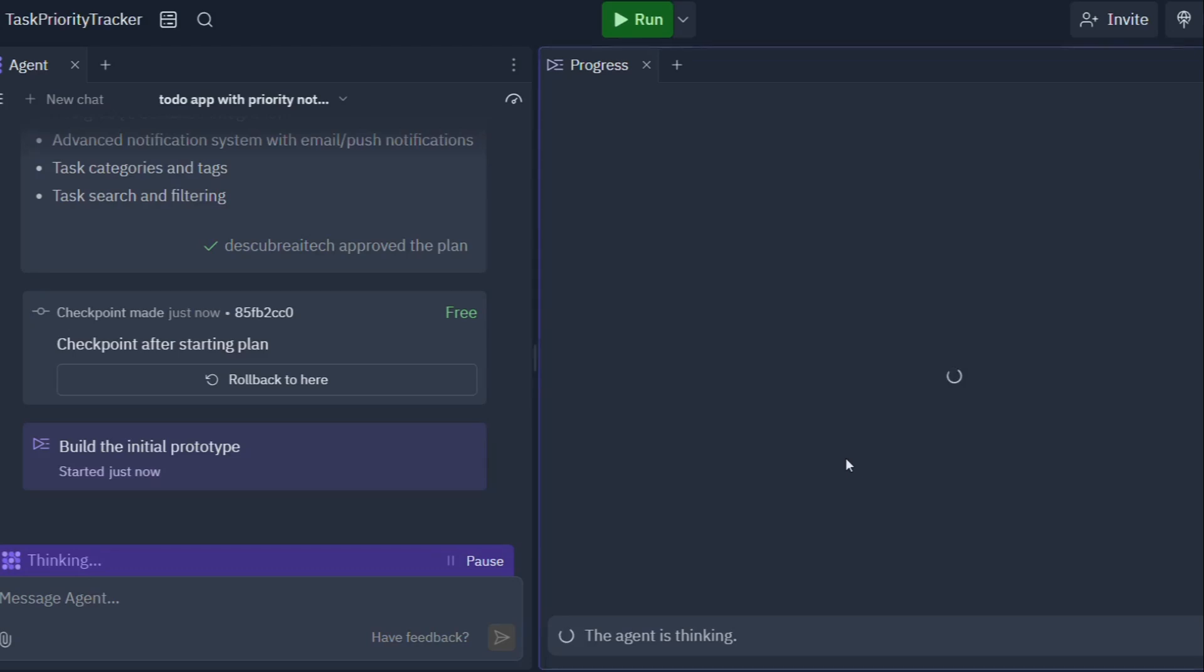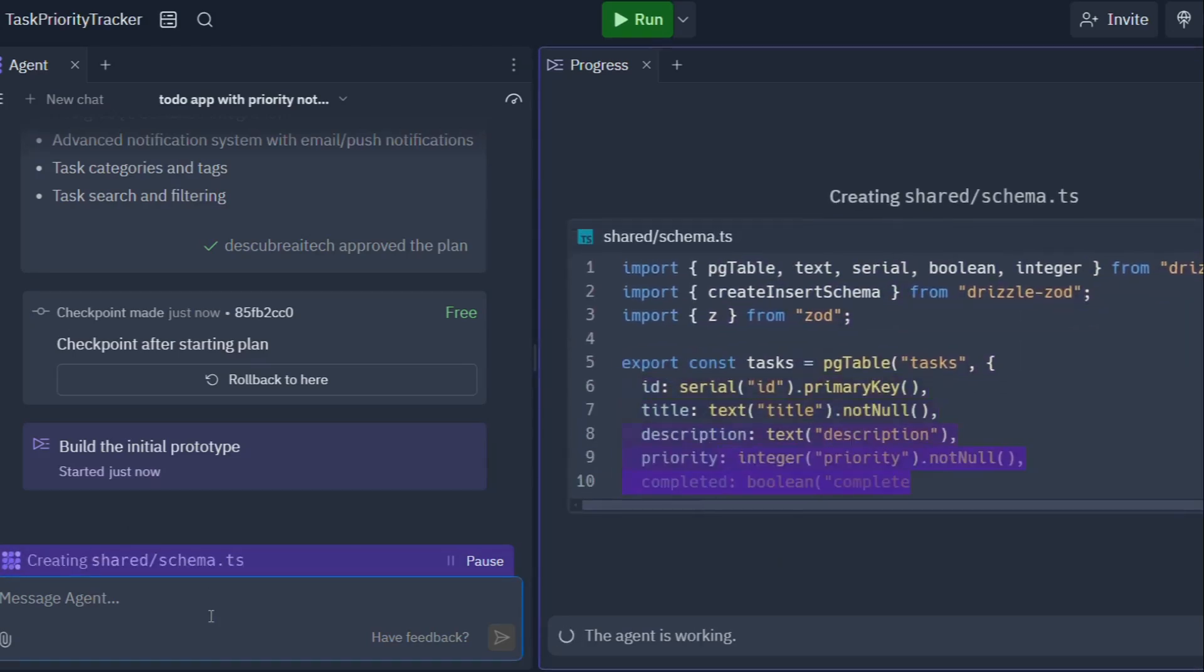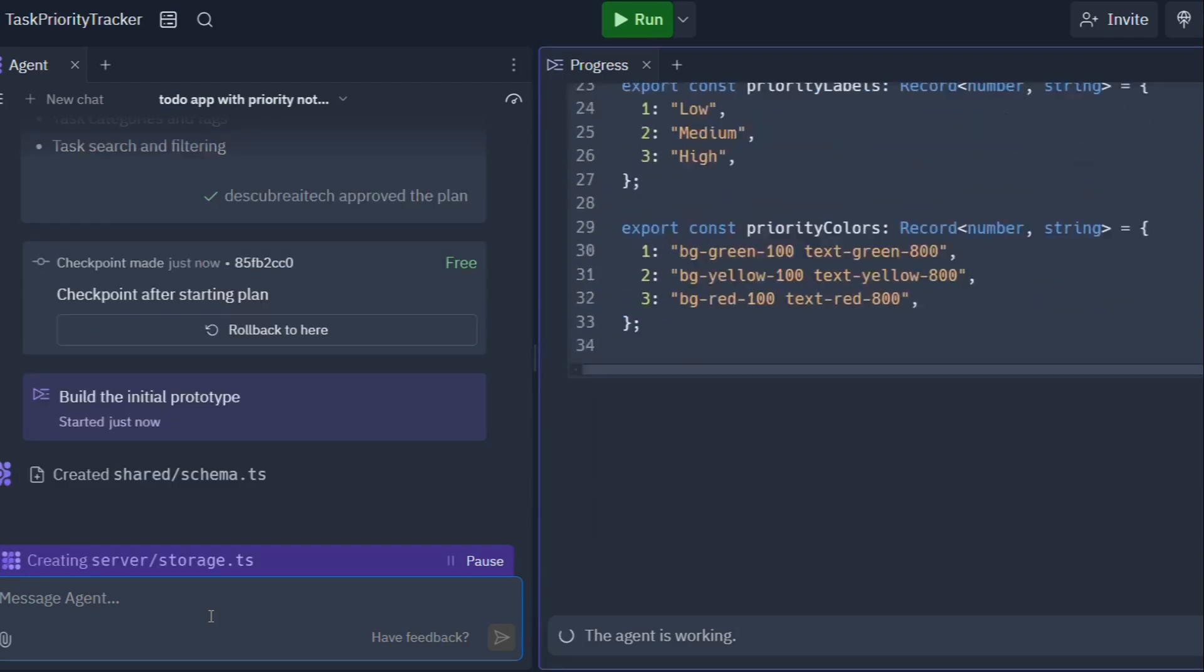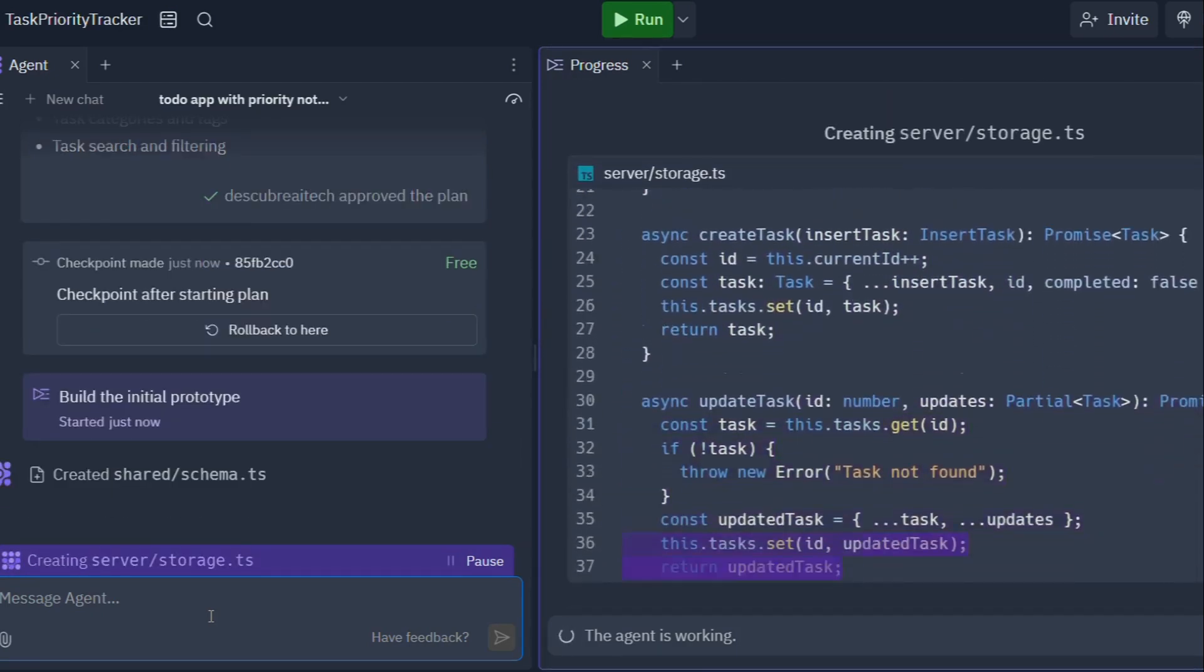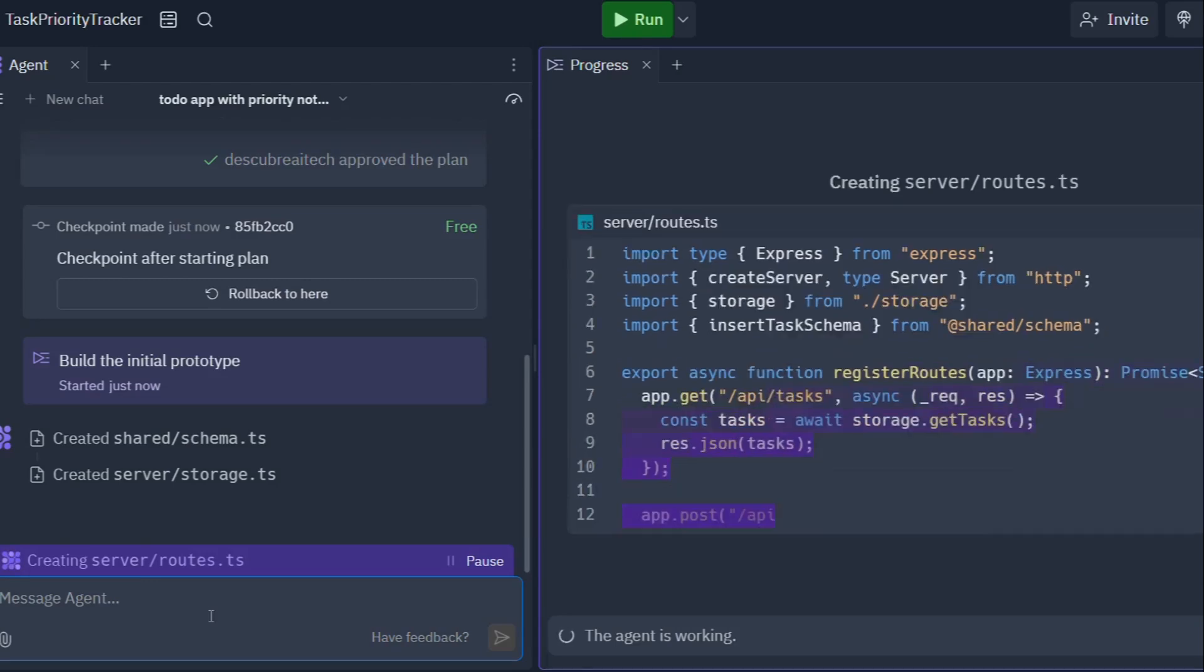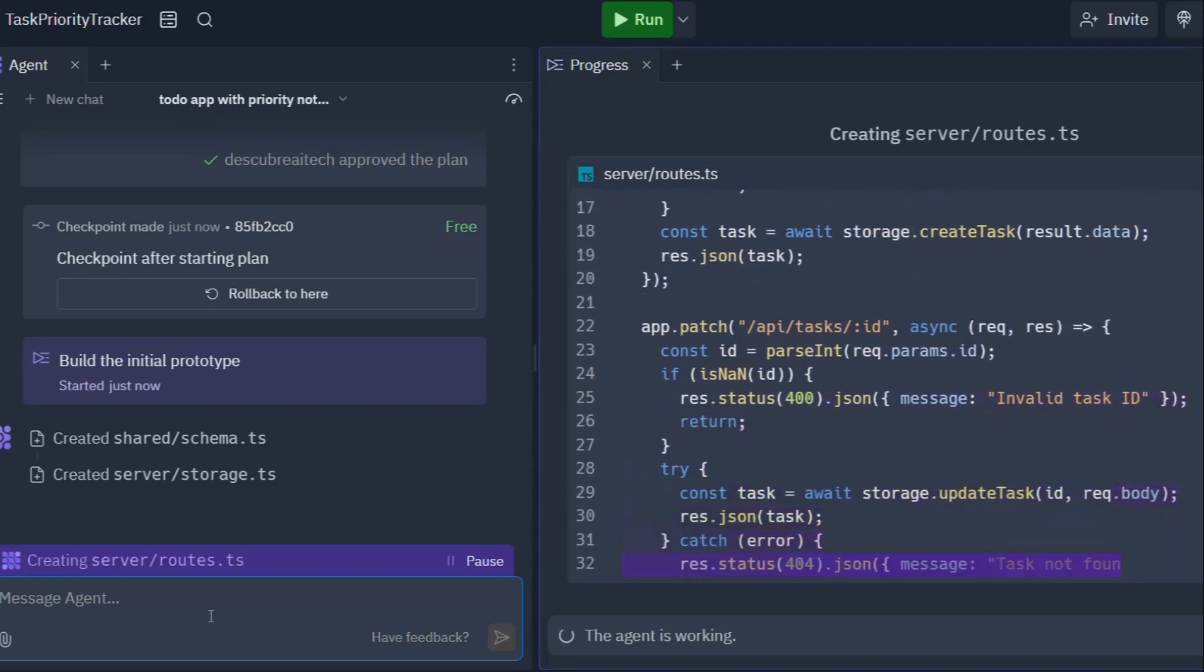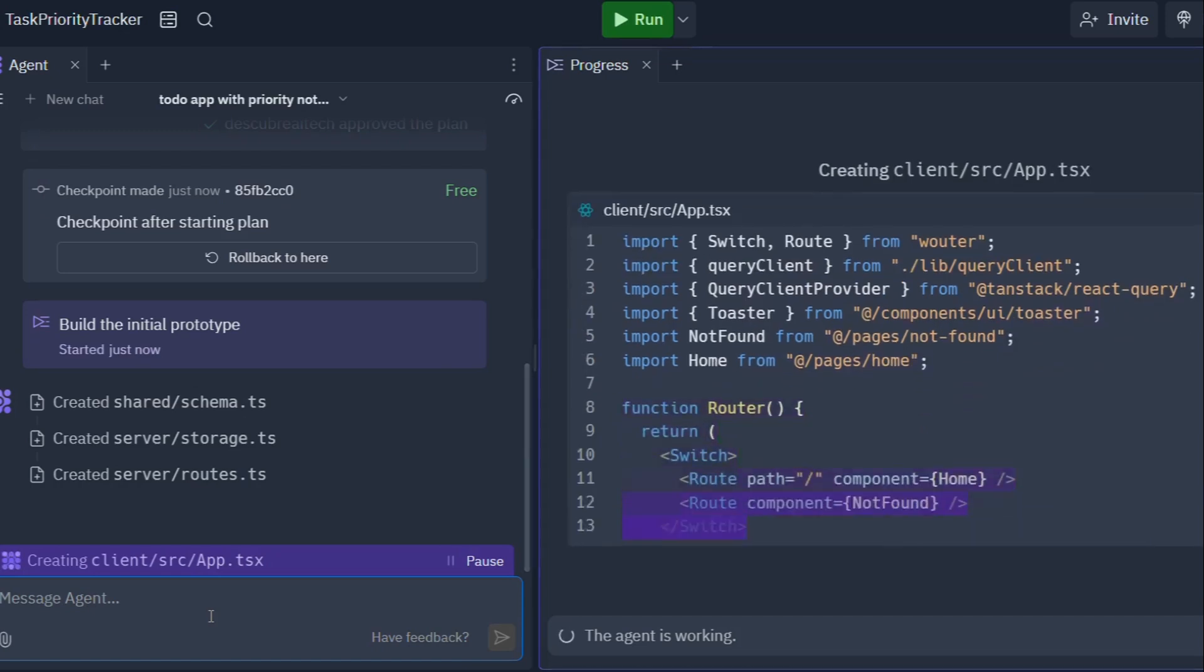Replit Agent is more than just another tool in your software development arsenal. It's like having a whole team of expert developers at your beck and call 24-7. Imagine this: you're burning the midnight oil, wrestling with a particularly nasty piece of code when you wish you had a team of experts to bounce ideas off of.